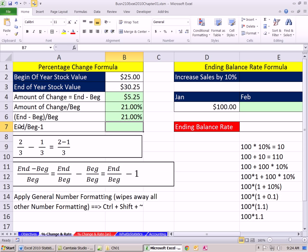Now why in the world does end divided by begin minus 1 give us percentage change? Before we see that, let's remind ourselves about fractions, adding and subtracting. We'll have 2/3 minus 1/3. Remember, you can add or subtract fractions like this if the denominators are the same — you rewrite it, put 3 in the denominator, and put the addition or subtraction in the numerator. But what if we were given that and had to go backwards? That equal sign means they're equal, so anytime you see subtraction or addition in the numerator, you can break it apart — and that's going to be the whole trick to understanding why this formula is true.